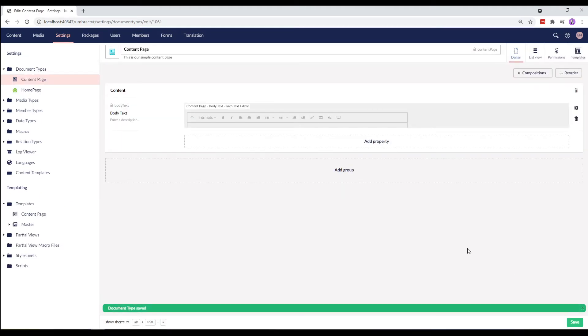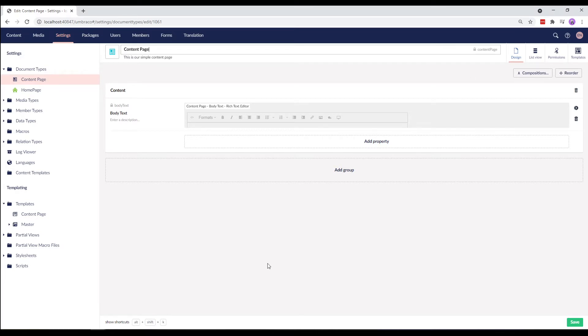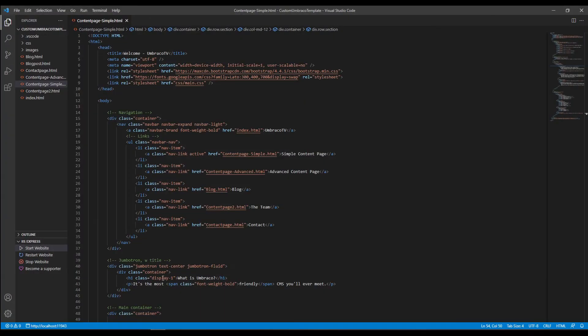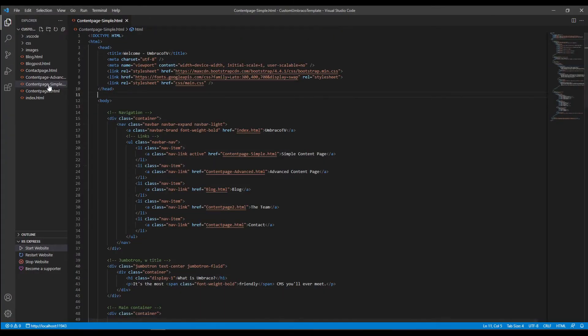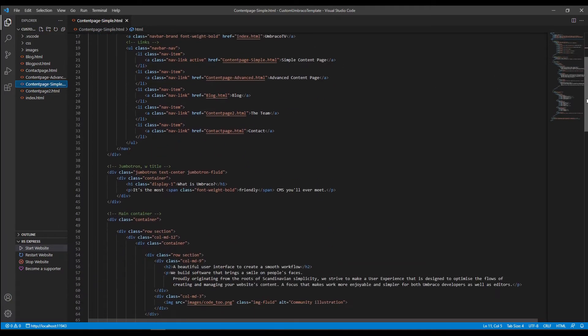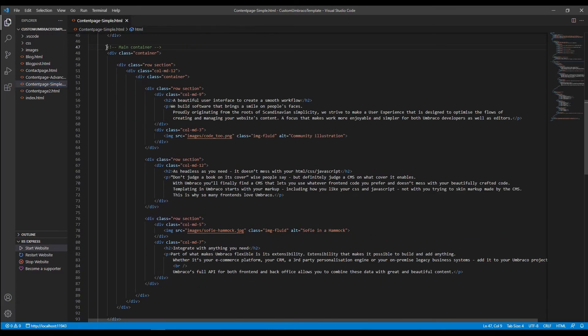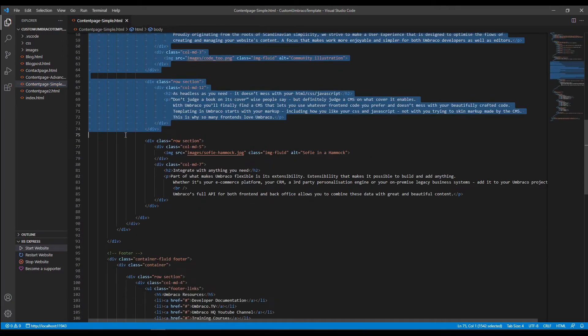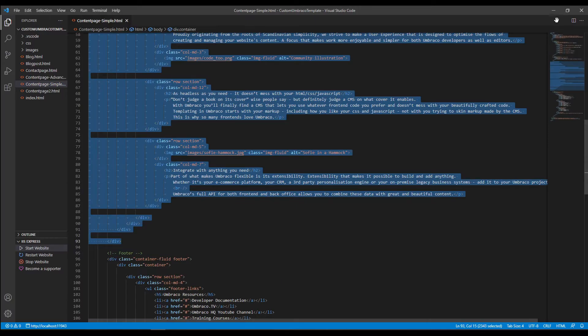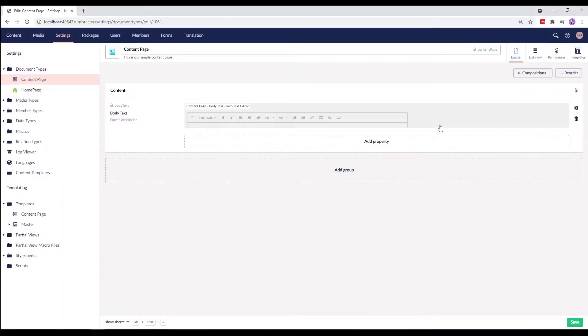Now we'll go ahead and setup the template. I have the HTML files from the Custom Umbraco Template folder open here in Visual Studio Code. I'll use the one called ContentPageSimple.html. From here, I'll copy the content only from the Main Container section and go back to the back office.